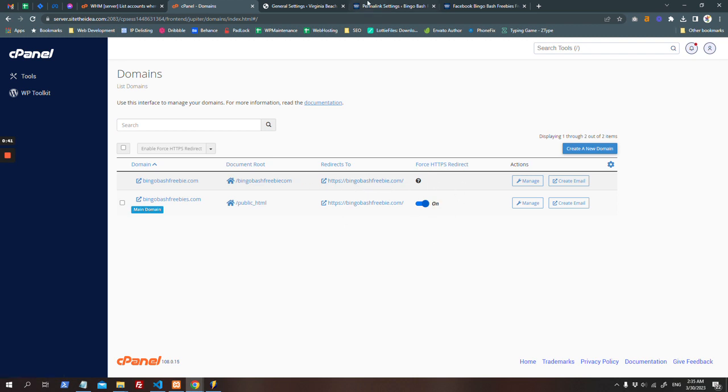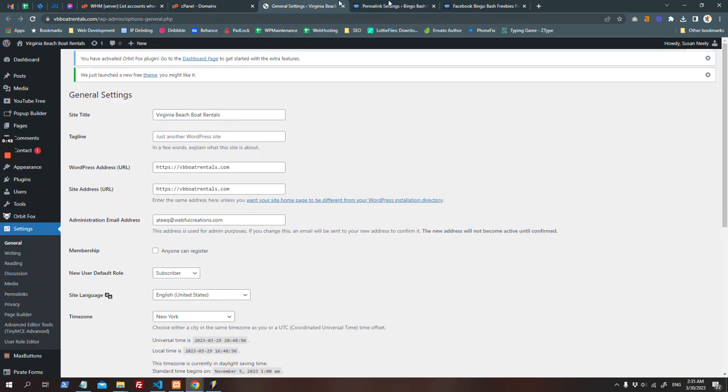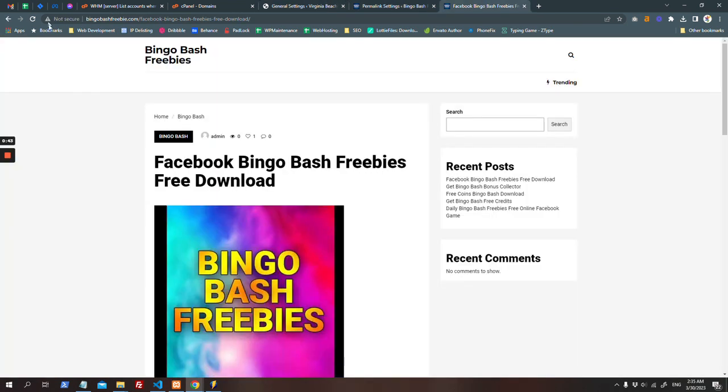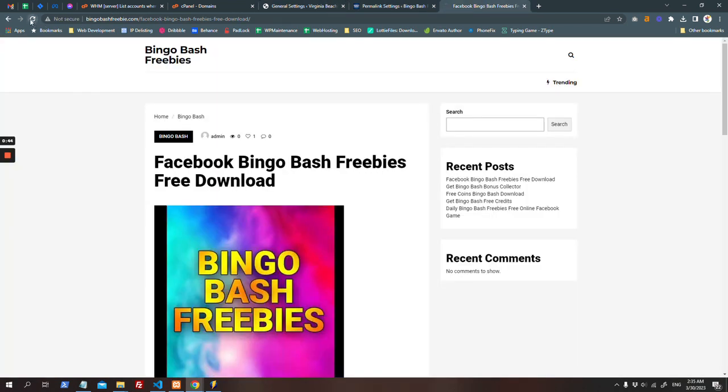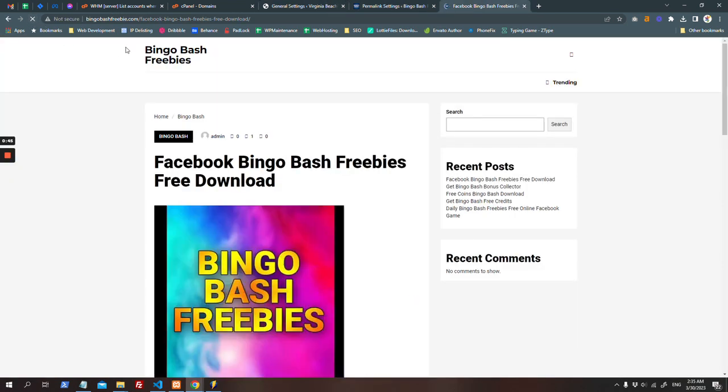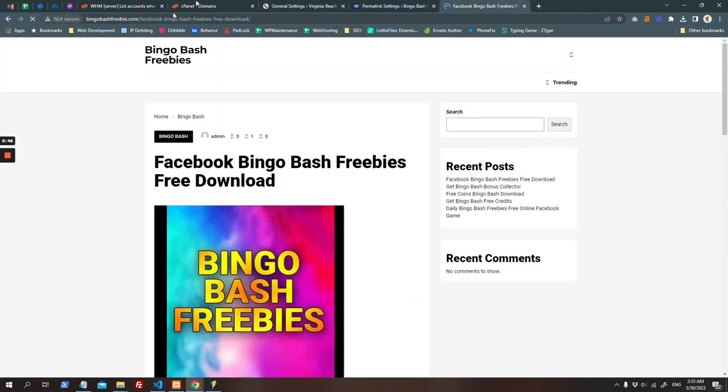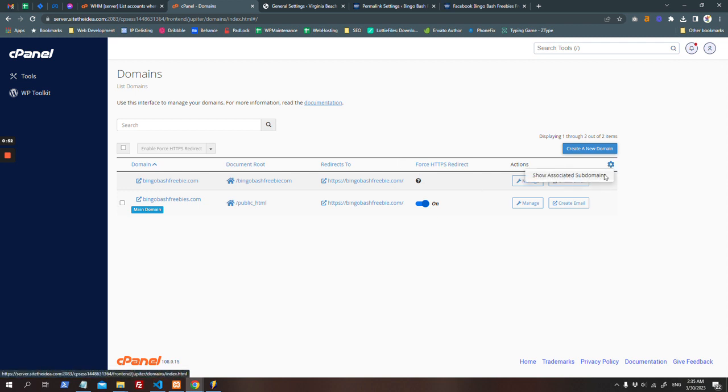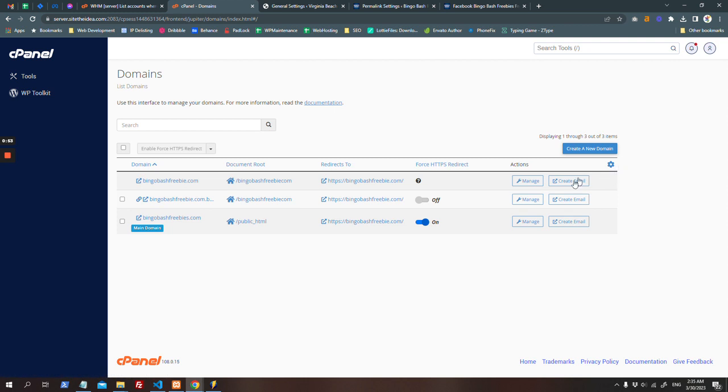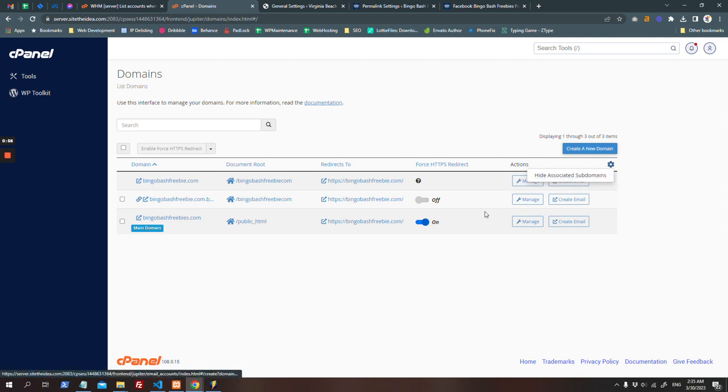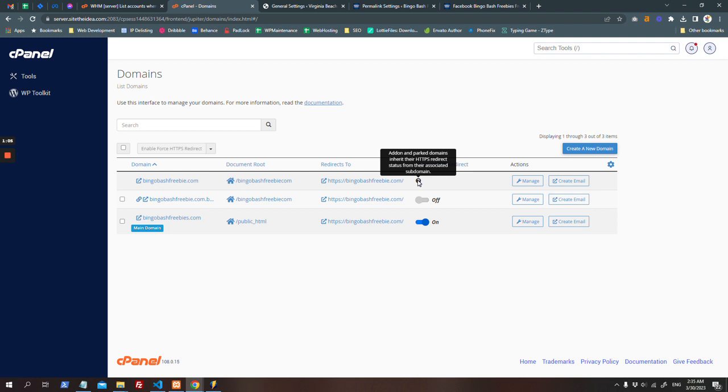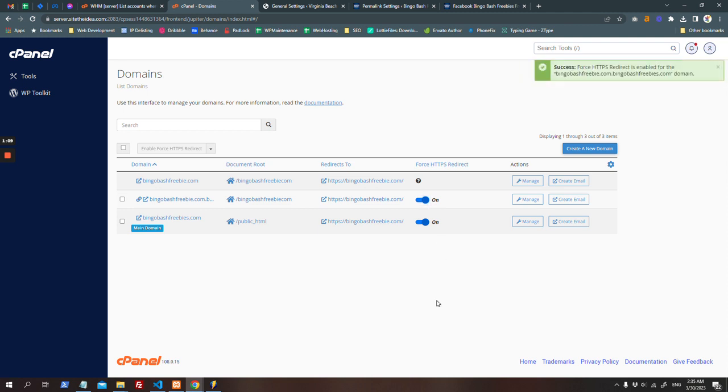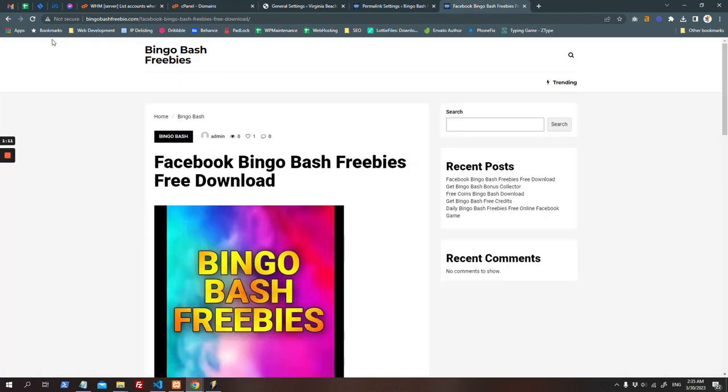What you can do is just go here and show associated subdomains. Because as you can see, it's saying the path to add-on domains can only be redirected to HTTPS by its subdomain. All right, then click on it. That's it, you're done. Now when you refresh the page it will redirect you.